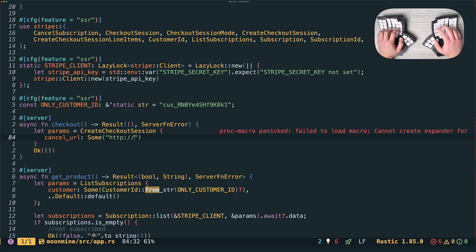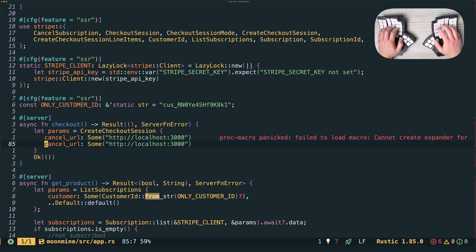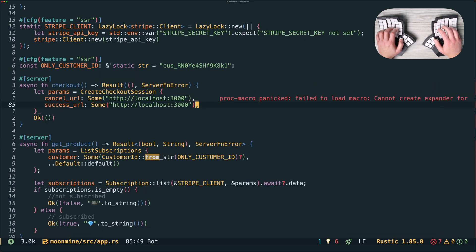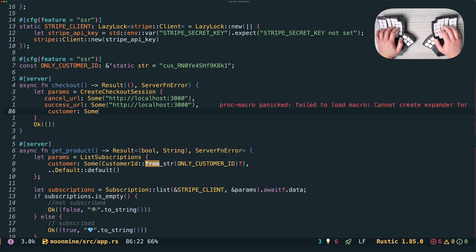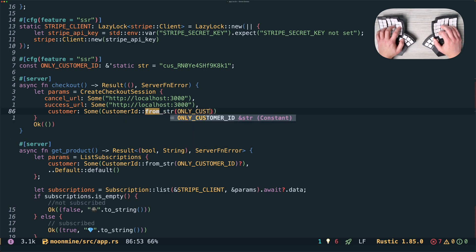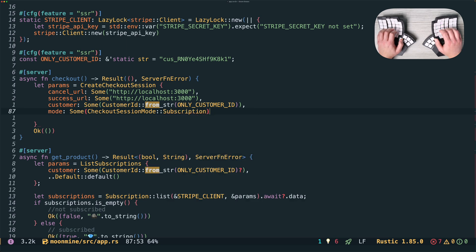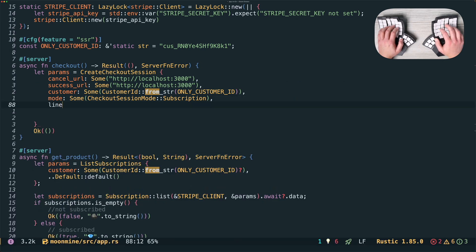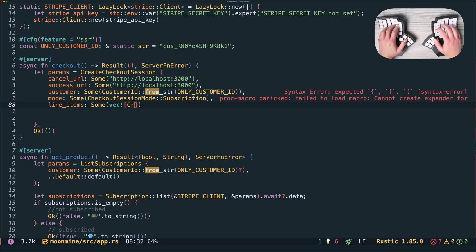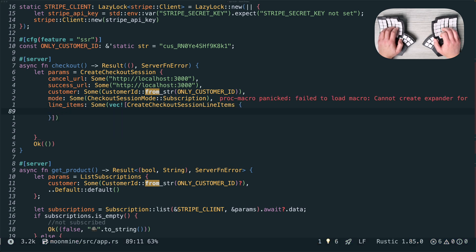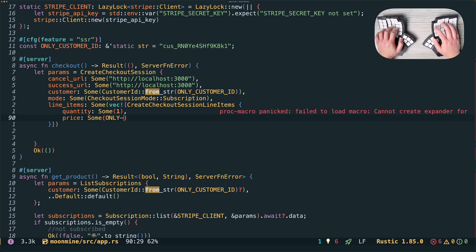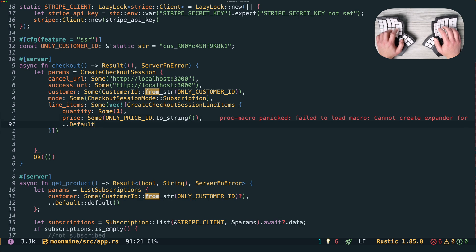We're going to use the checkout session API so we'll create a parameter struct and fill in some of the fields. We specify a redirect URL for the case where the user decides to cancel the checkout process and also for the case where they successfully complete checkout — in both cases for now that's just going to be localhost. We specify the customer ID of our one customer, subscription for checkout session mode, and a vector of checkout session line items. It's a vector because the customer can potentially be buying multiple things at once, but in our case there's just one item in the vector. Remember the product we created in the Stripe web UI? There's an ID associated with the price that we'll create a const string slice for, just like we did for the customer ID. Then in the checkout session line item we refer to that price ID.